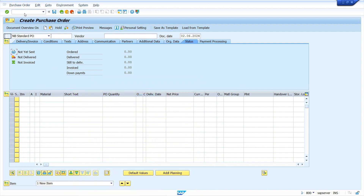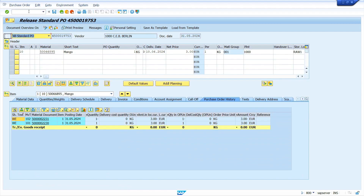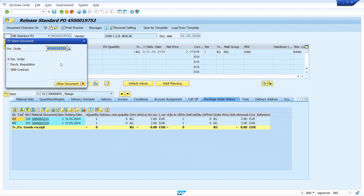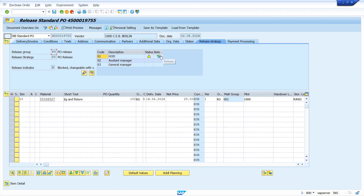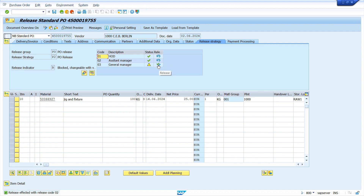Now we can create the purchase order. Copy the purchase requisition number and go to transaction code ME21N. Drag to the right side to find the purchase requisition column, enter the purchase requisition number and line item number. Now press Enter key. The system brought all the data from master data — source list, material master, vendor master, and purchase info record. Click on Check, then save the purchase order. Copy the purchase order number and go to transaction code ME29N to release it individually. Click on the purchase order, press Enter key, click on the header, and release the purchase order — noting that in real time it is not recommended for a single person to release all three levels. Now save the purchase order.